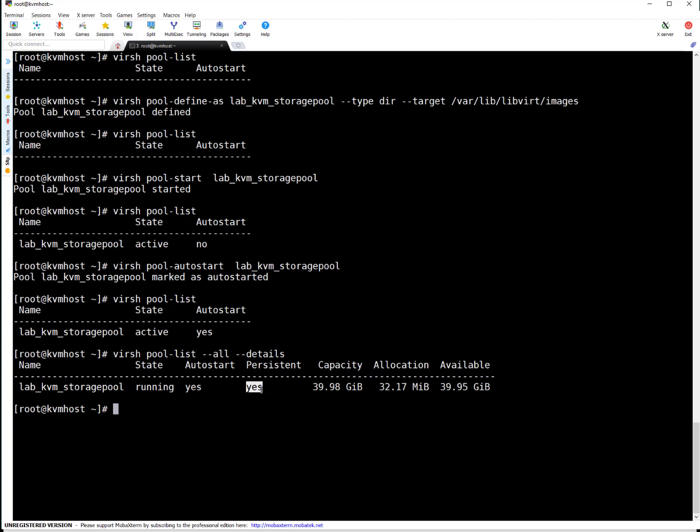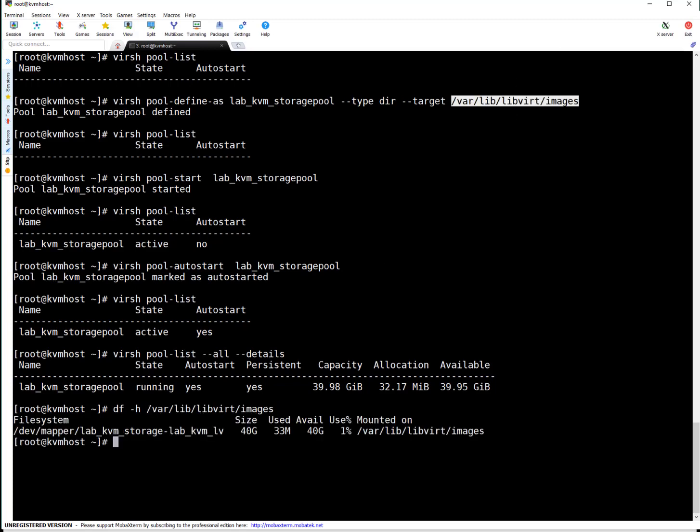Persistent pool yes. Capacity is this one. Allocation is only 32 MB because nothing is created yet on this particular pool. Available capacity is 39 GB which is basically capacity of the mount point which we created here. 39 point something GB.